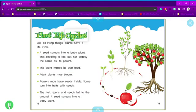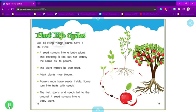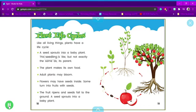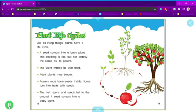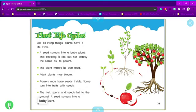Plant life cycles. Like all living things, plants have a life cycle. A seed sprouts into a baby plant. This seedling is like, but not exactly the same as, its parent. The plant makes its own food. Adult plants may bloom. Flowers may have seeds inside. Some turn into fruits with seeds. The fruit ripens and seeds fall to the ground. A seed sprouts into a baby plant.